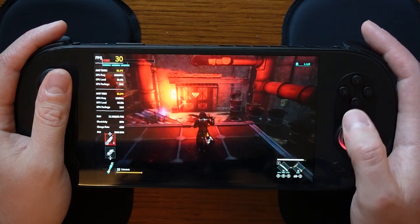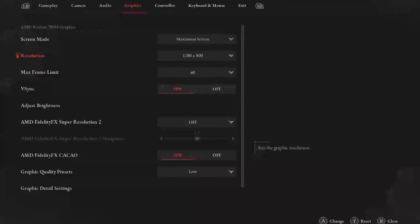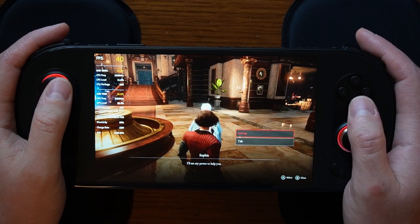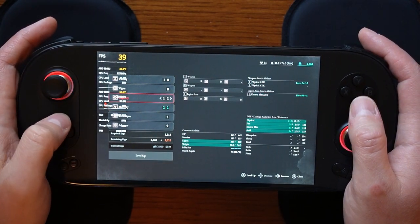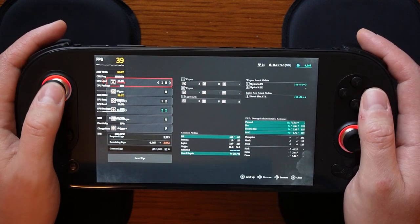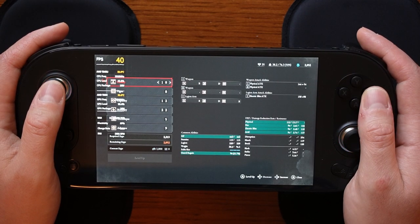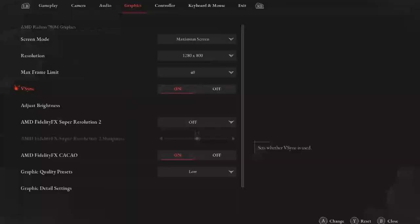The 800p resolution is a measure to extend battery life and will more easily allow us to target the 30 to 40 frame rate range. I did some initial testing with 1920 by 1080p and the 30 to 40 frame rate range is possible, but with 800p the frame rate stayed closer to 40 rather than fluctuating from the lower 30s to upper 30s, resulting in a smoother gameplay experience. The max frame rate is set to 40 and with a 60 hertz display, V-Sync is enabled to contribute to a smoother experience.